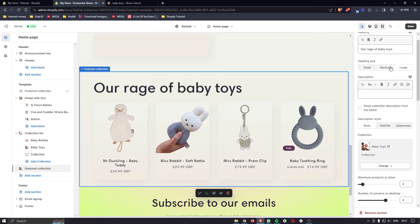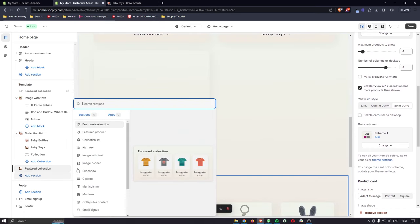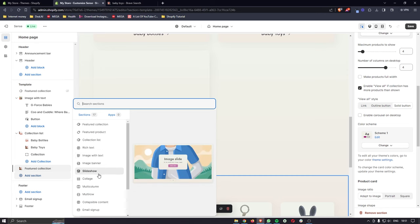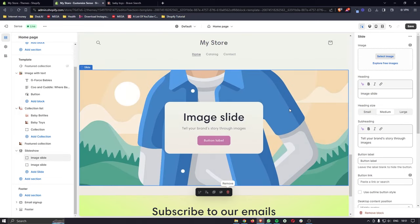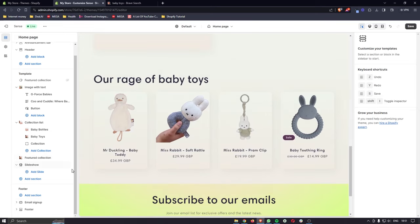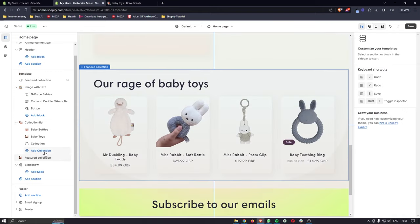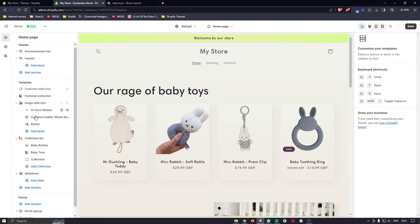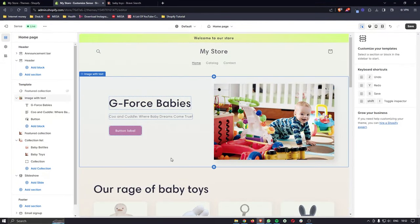That covers the main bulk of the website. You can add other sections like a slideshow with different images and really experiment to see what fits your site. You can also move sections around by hovering over a section, clicking the drag dots, and repositioning it — moving the featured collection to the top, the middle, or wherever you like.